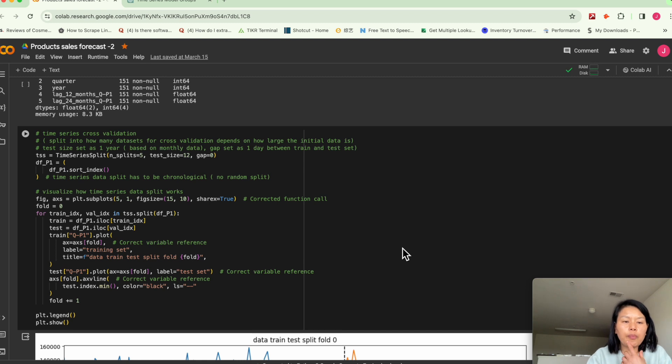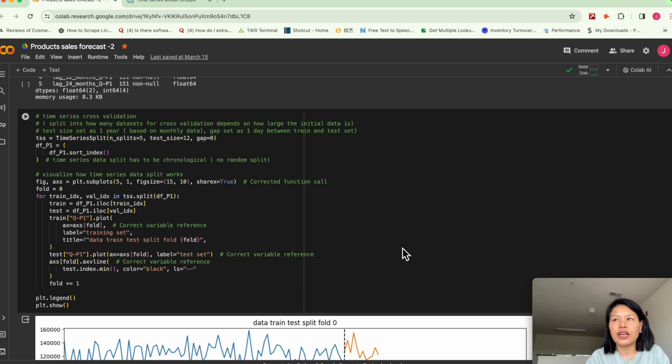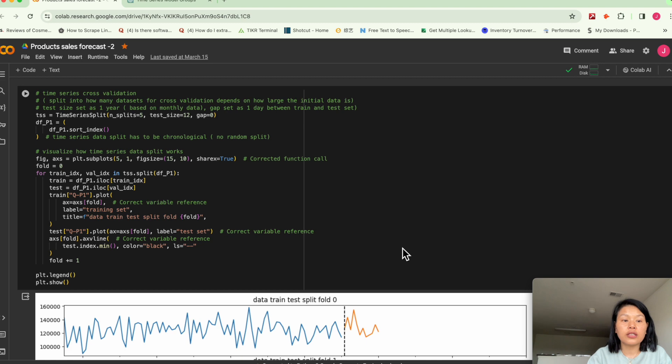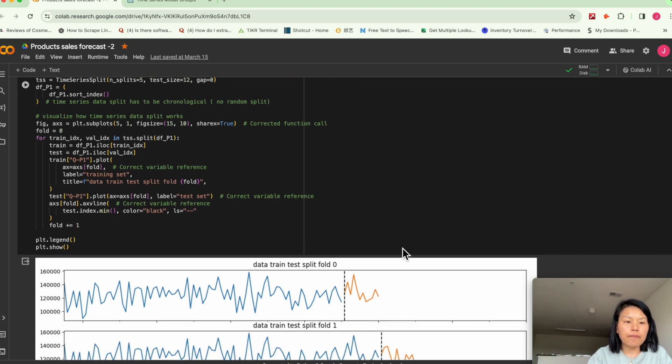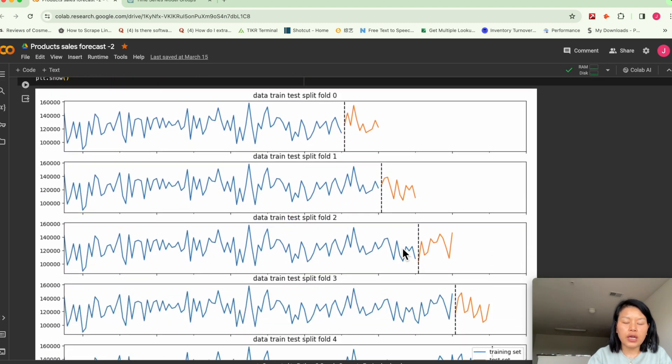I want to get into how to implement a train test split. So like I mentioned at the beginning, we have 12 years of data here, so it's probably enough data. We can split the data into five folds.